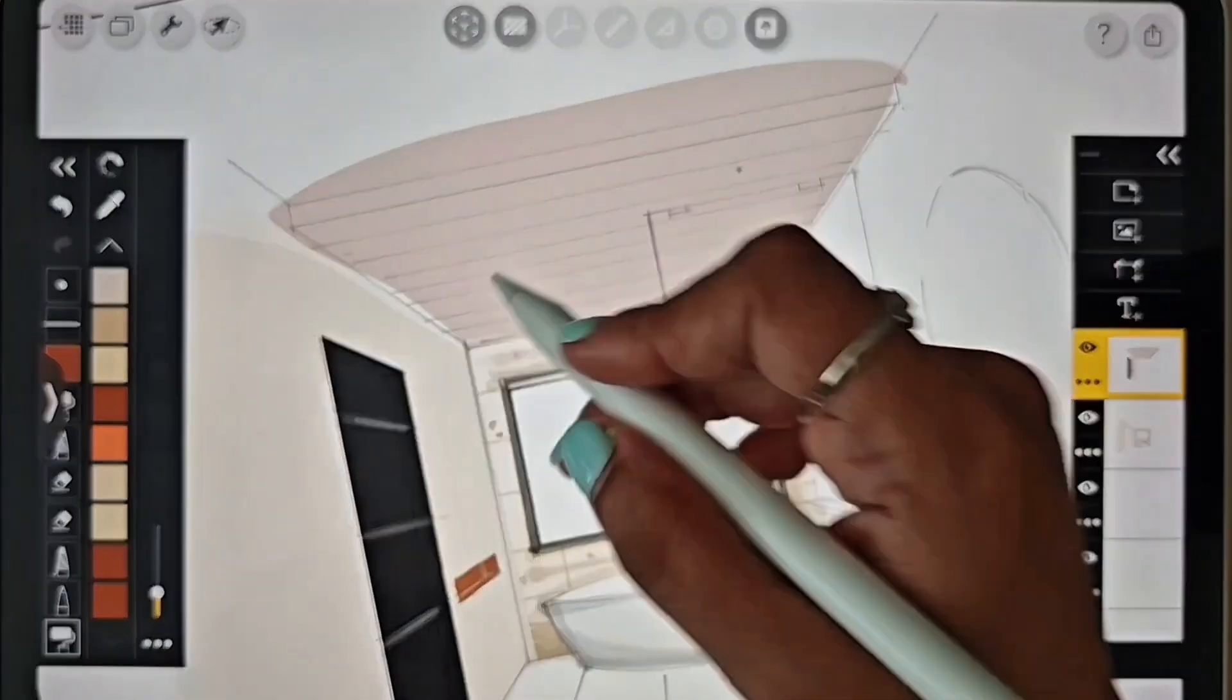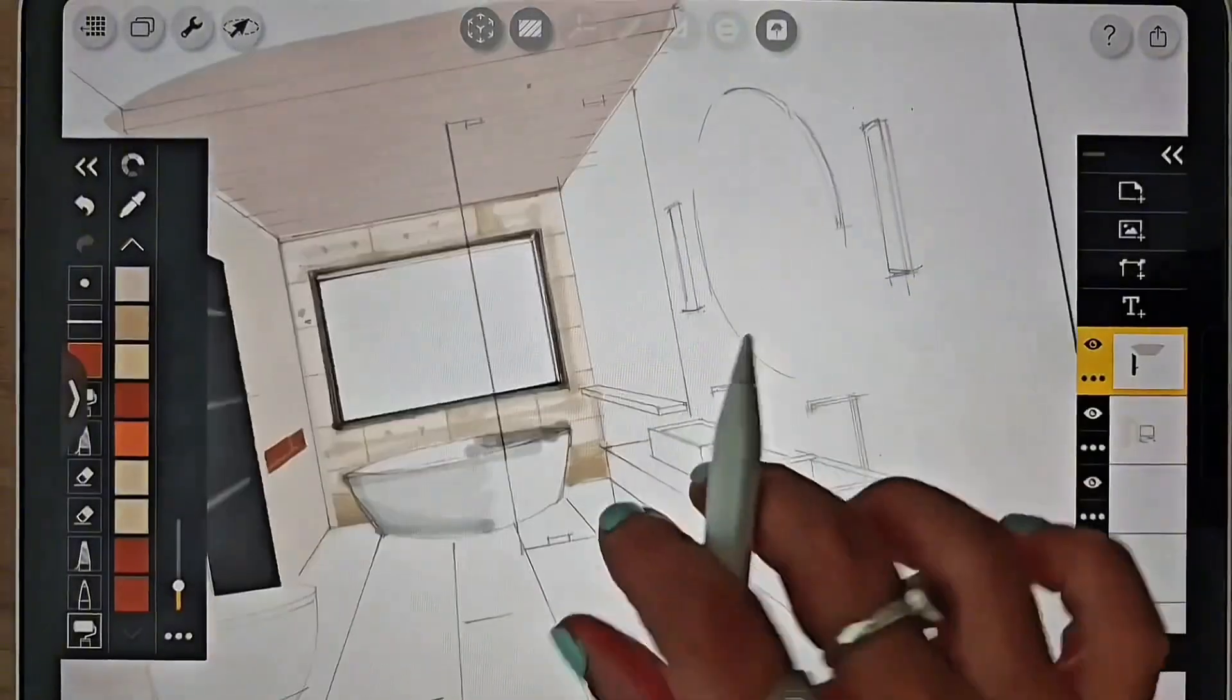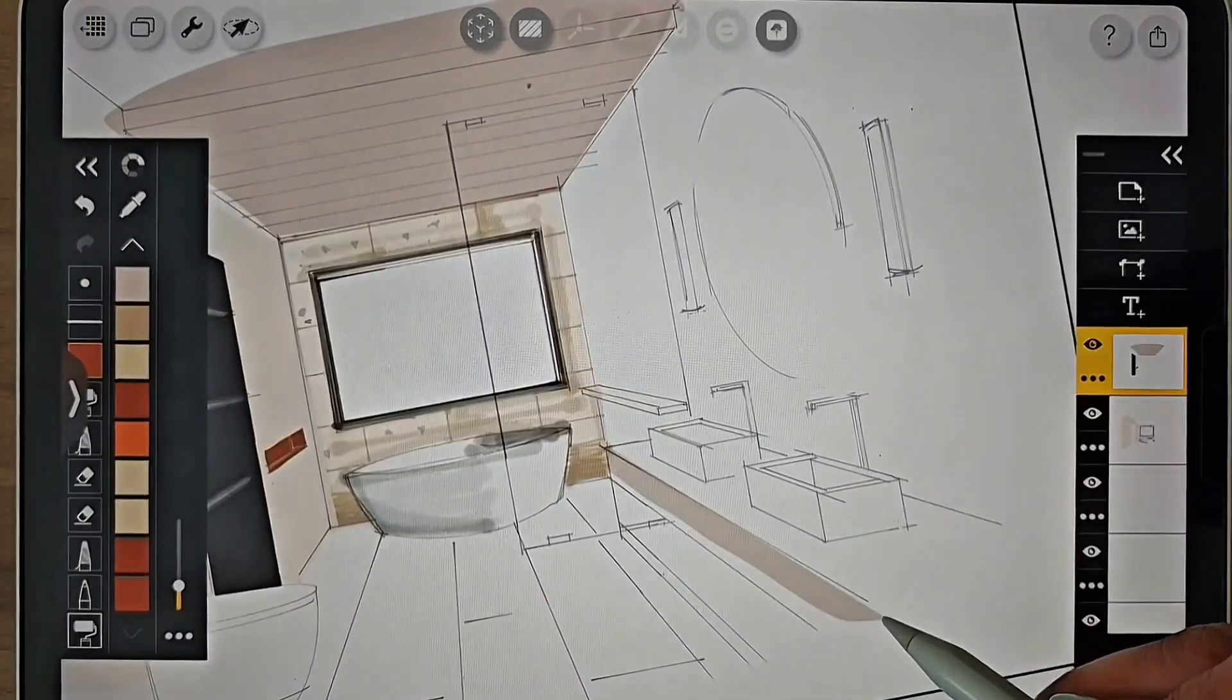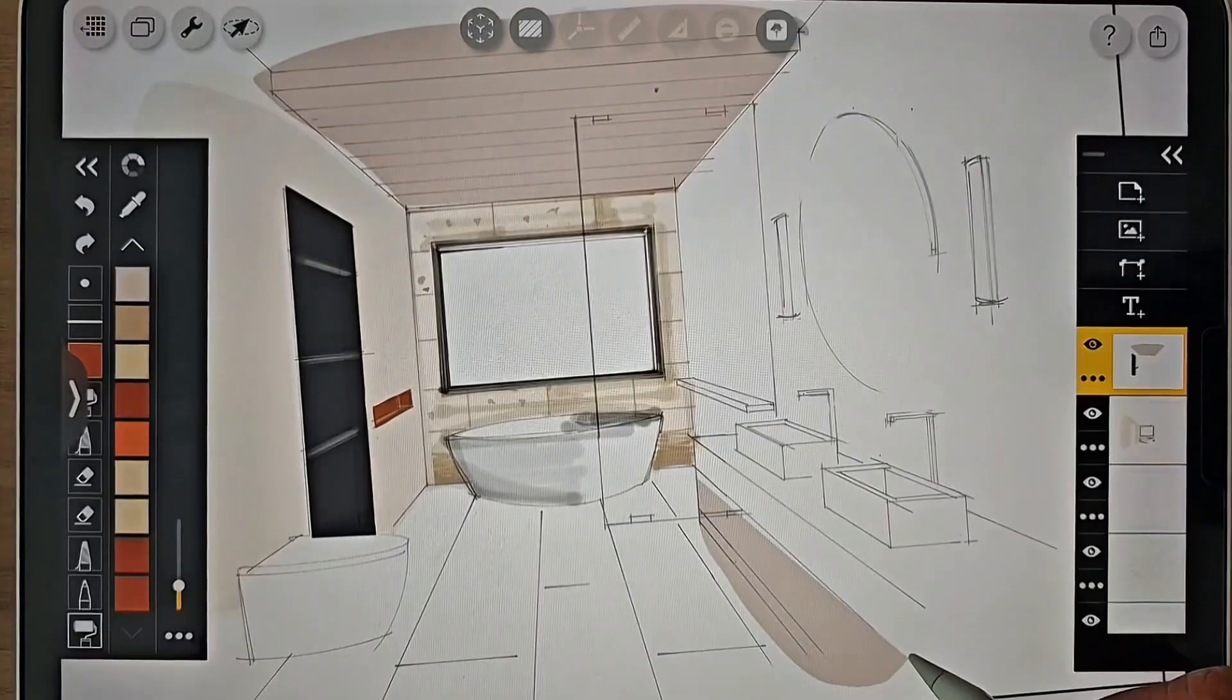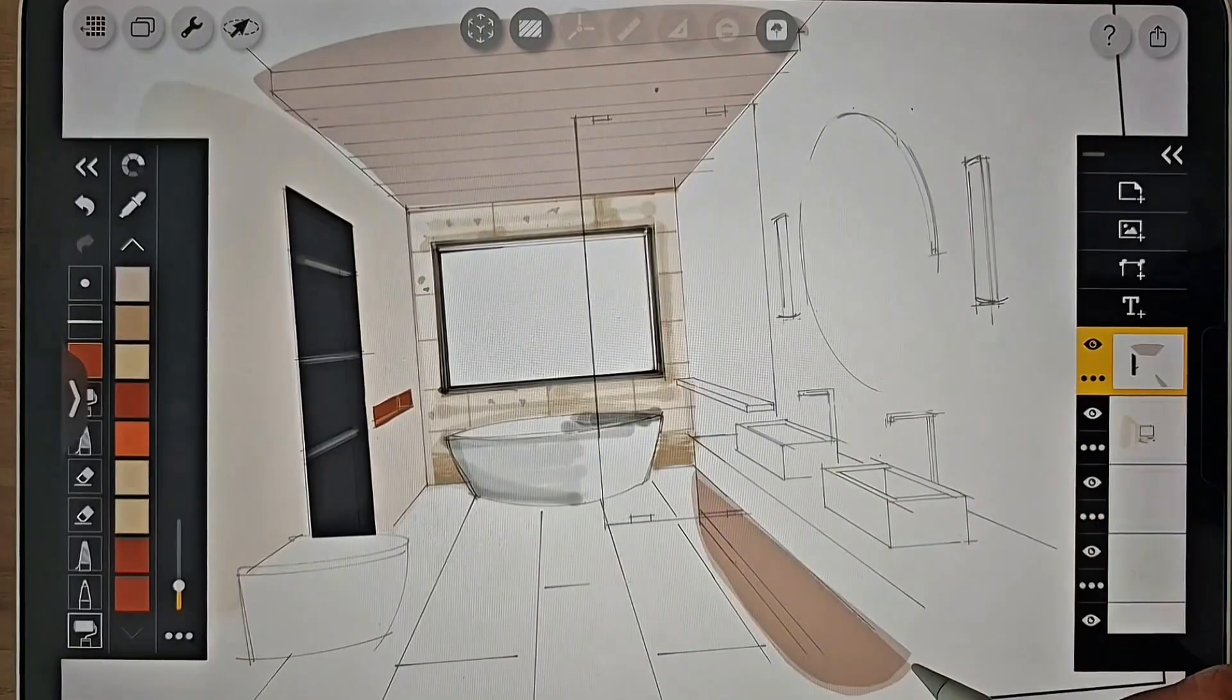Similarly, let's apply color to the battened wooden ceiling and the other wood finishes in the drawing.